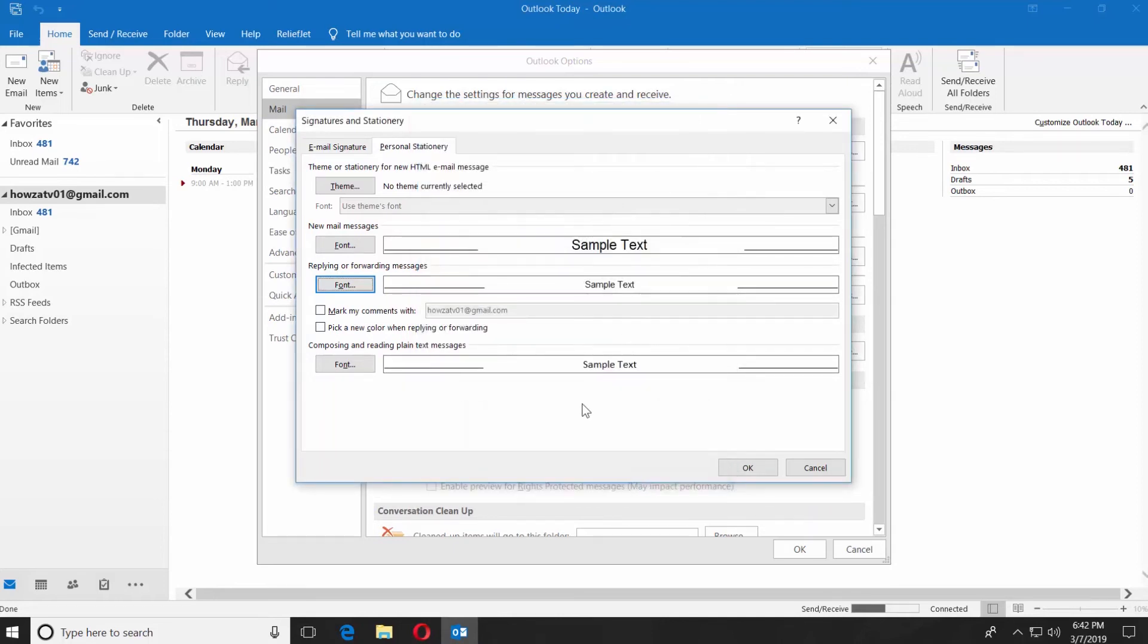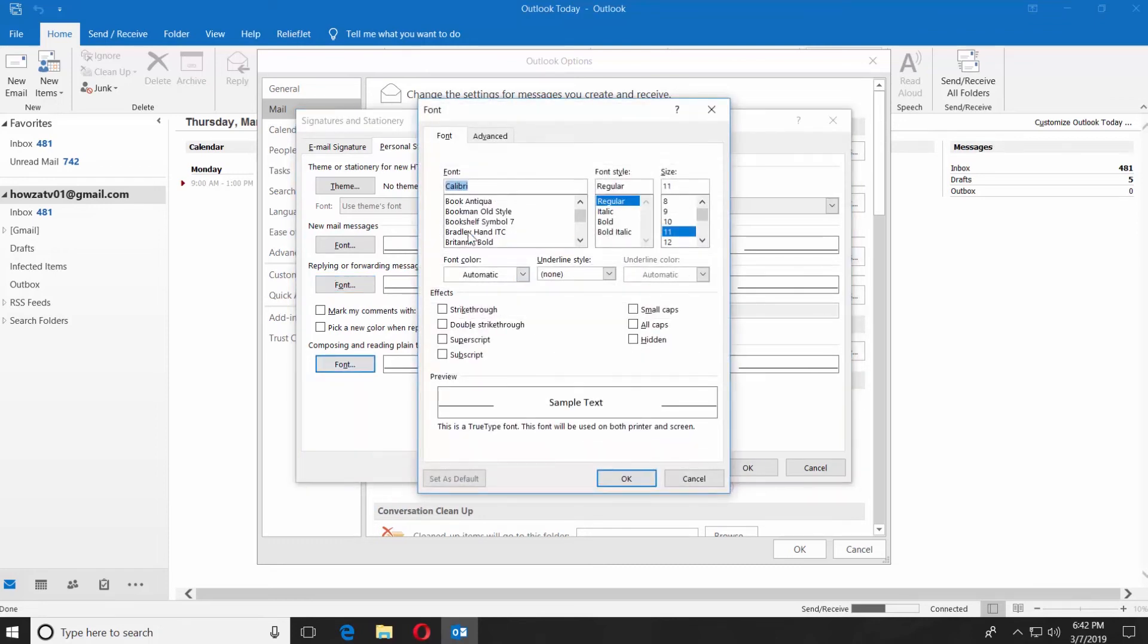Click on Font under Composing and Reading Plain Text Messages. Choose the font you want from the list and set the font size. Click OK.